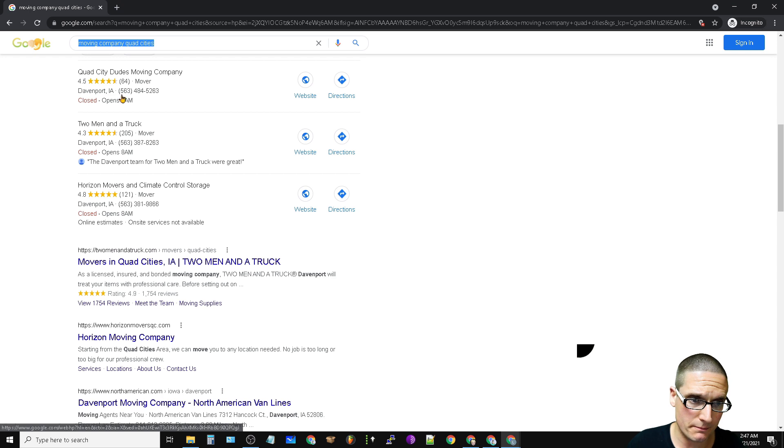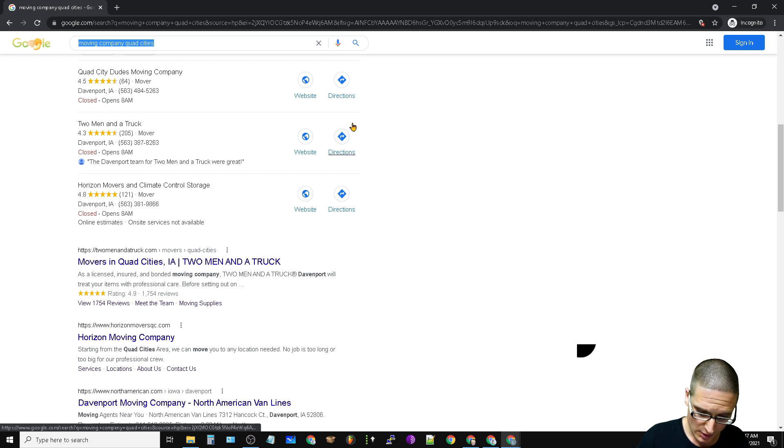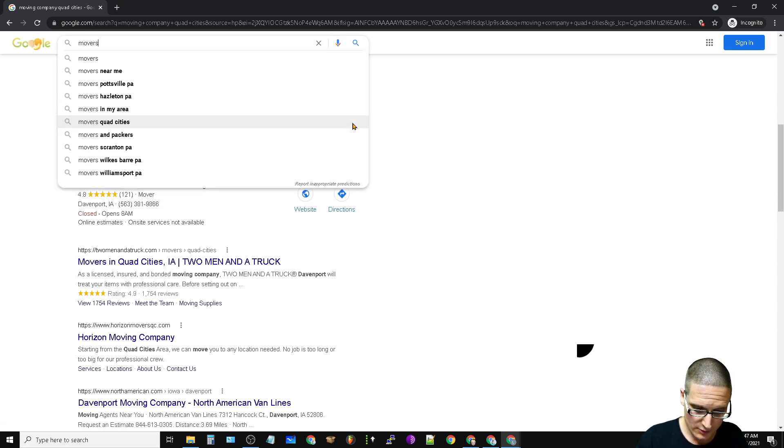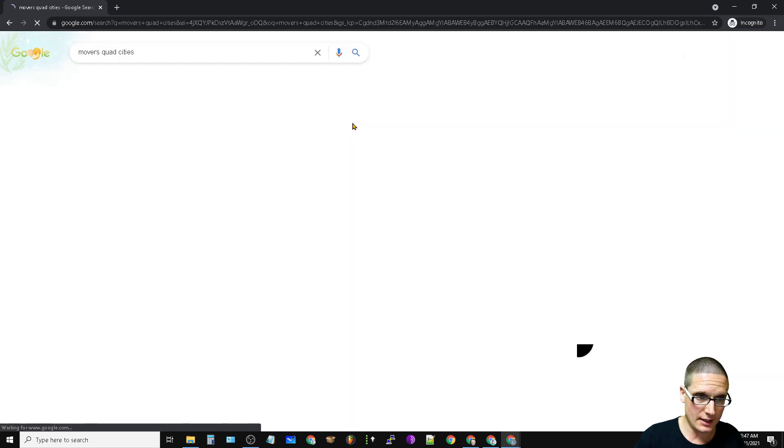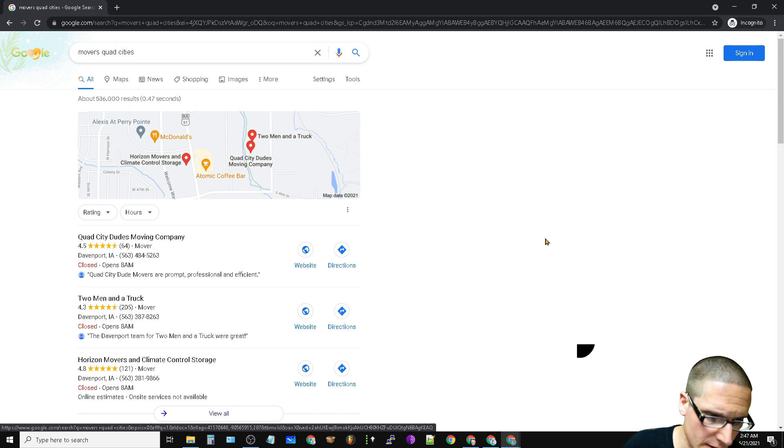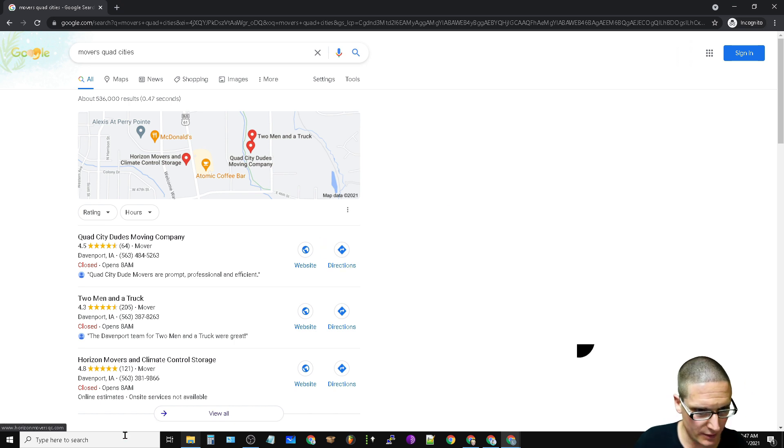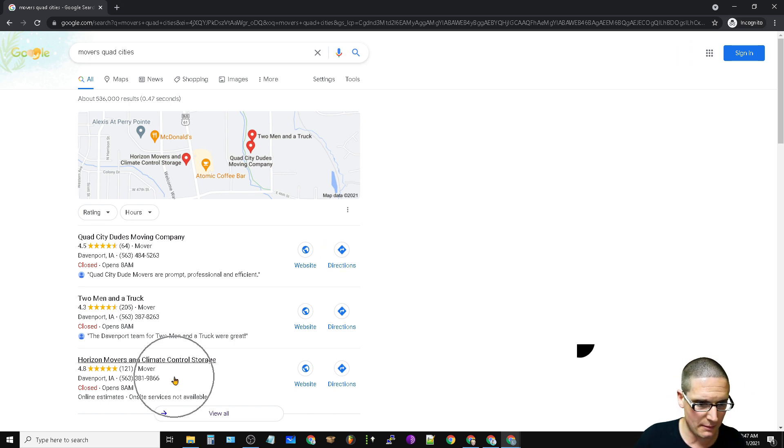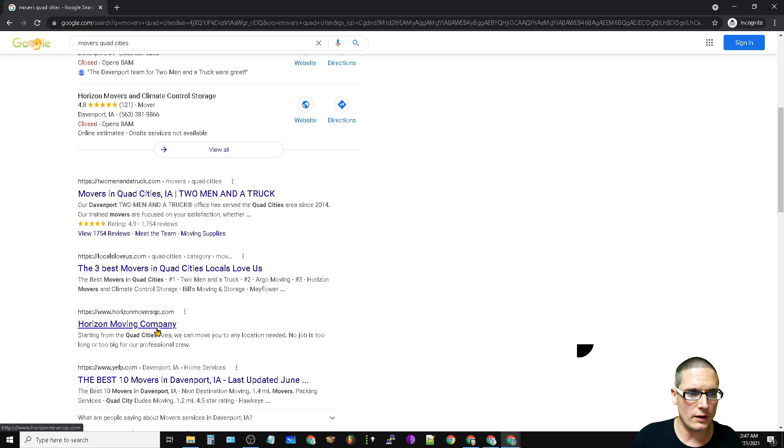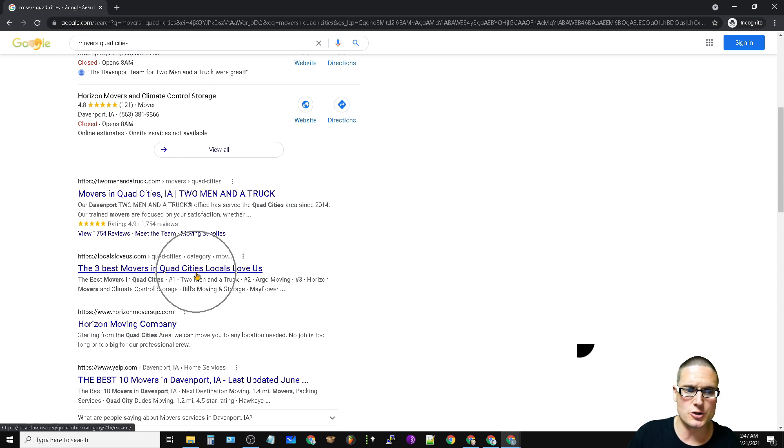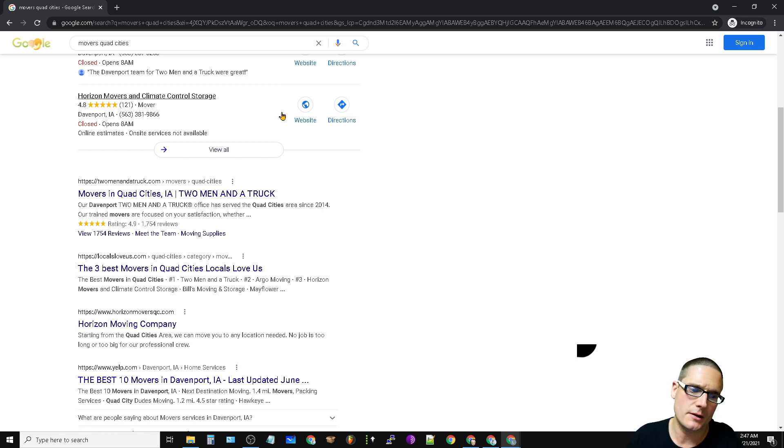Movers quad cities, again I believe we should still be here. So map pack and then Two Men Local and then number three. This is a very large authoritative site, Locals Love Us. We don't pay on there, so that's that.